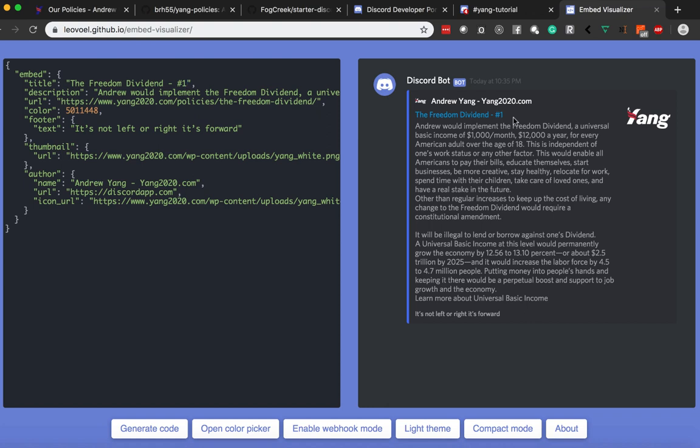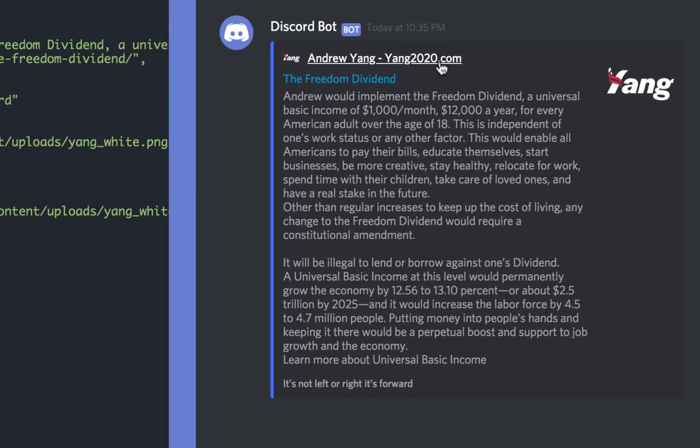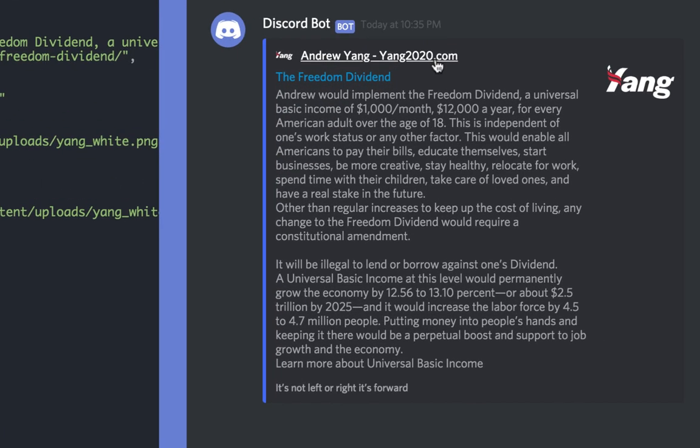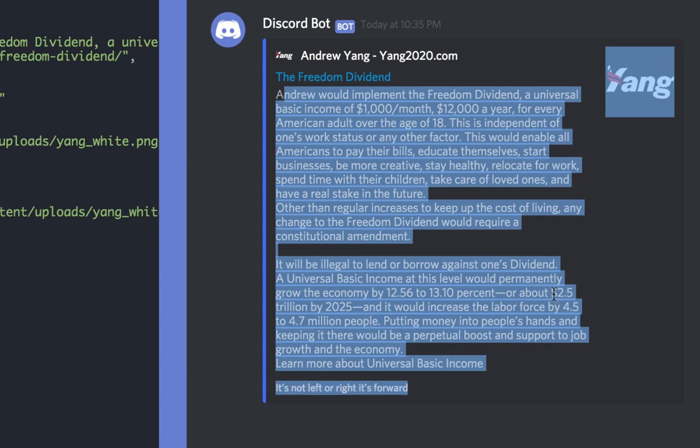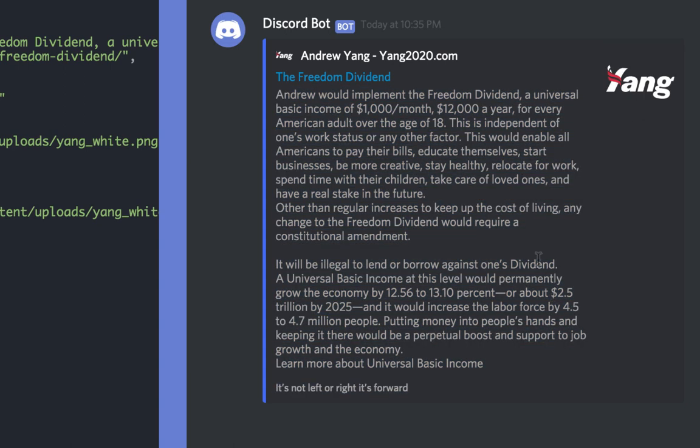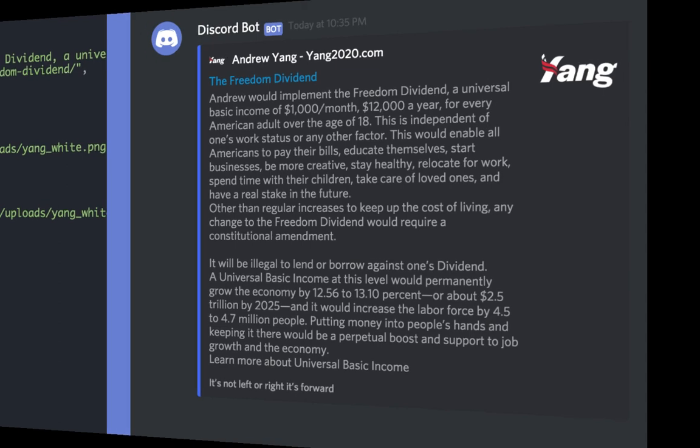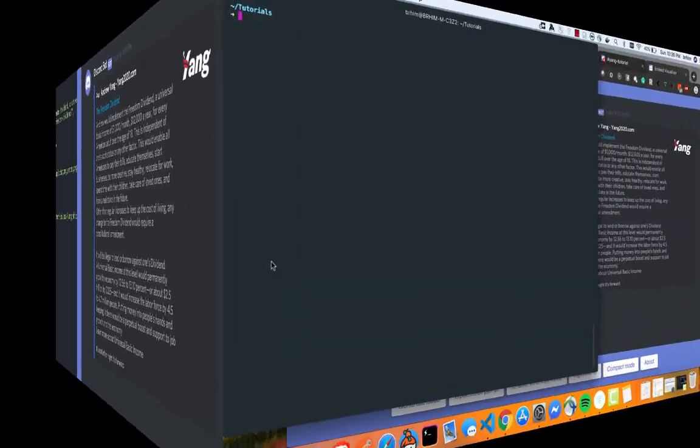And it's actually pixel perfect because it's completely what discord is rendering and it's using the CSS to render all that. So as you can see here, this is kind of what I came up with. It's quite simple. We just have a link to the Andrew Yang website, being yang2020.com. We have a link to that policy in particular, a description as well as an icon. And then of course the slogan, it's not left or right, it's forward. So with that being said, let's go ahead and let's get started with creating the bot.